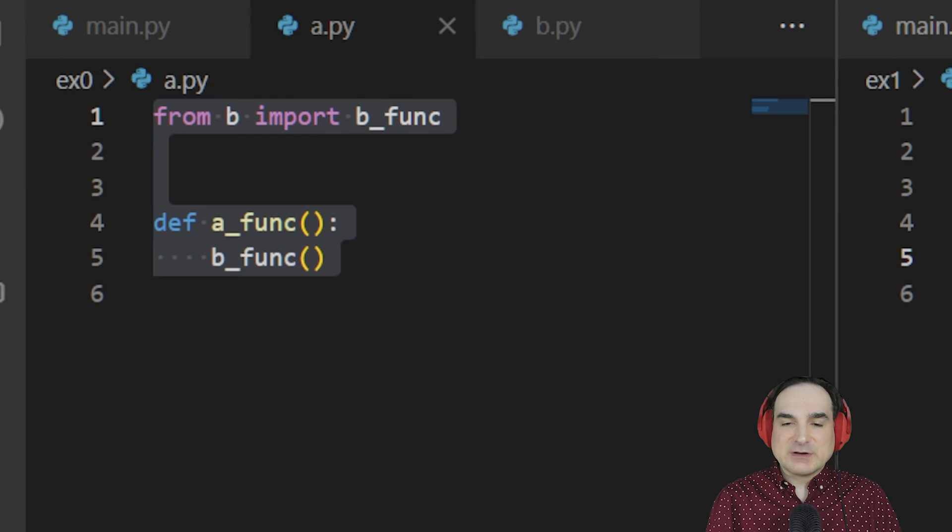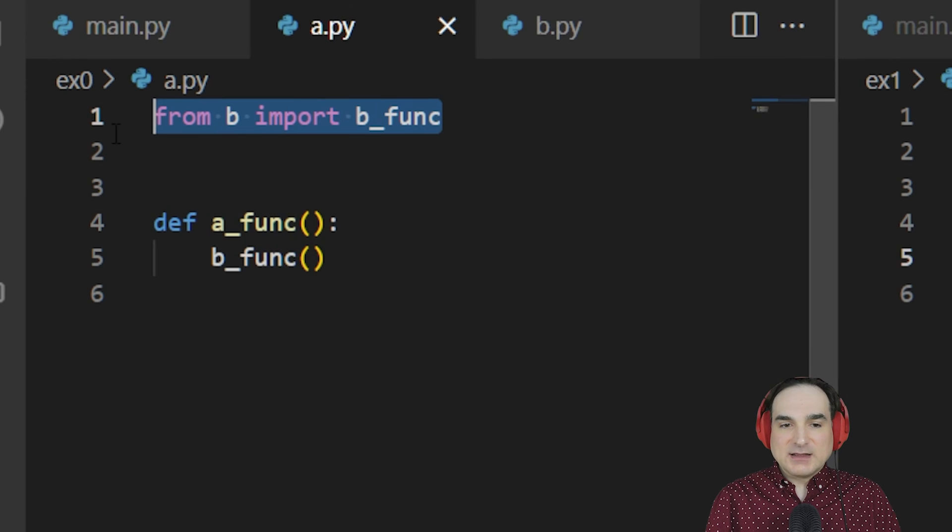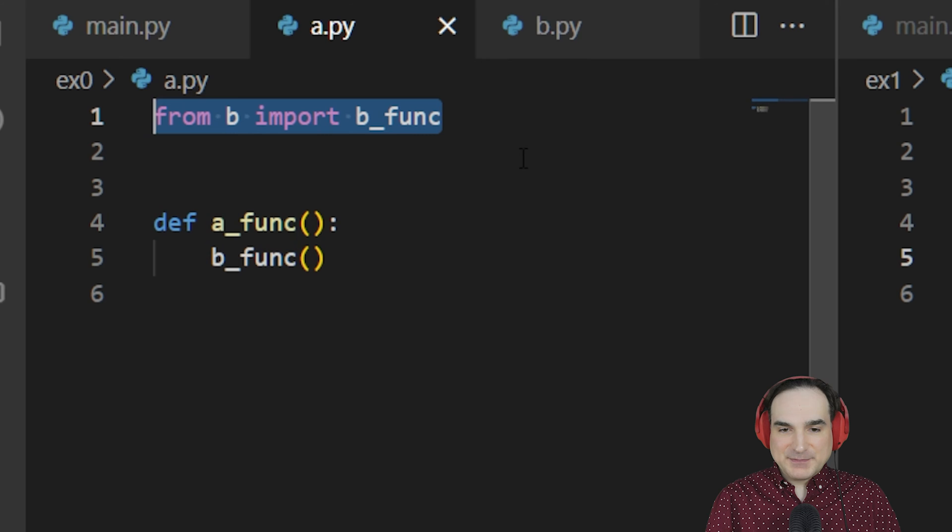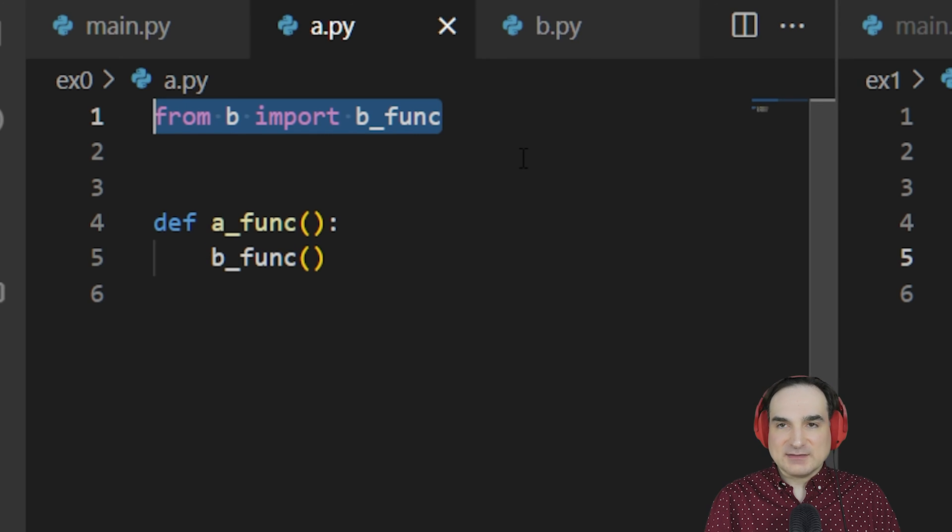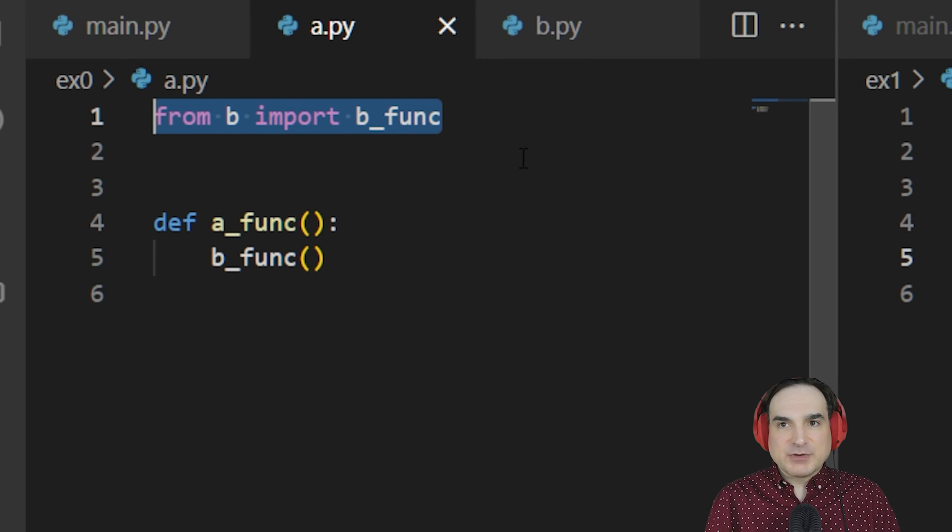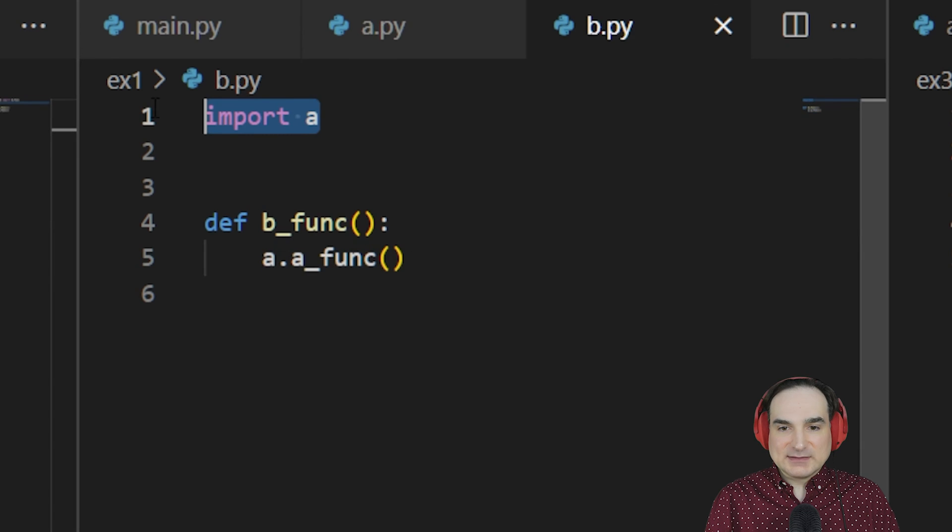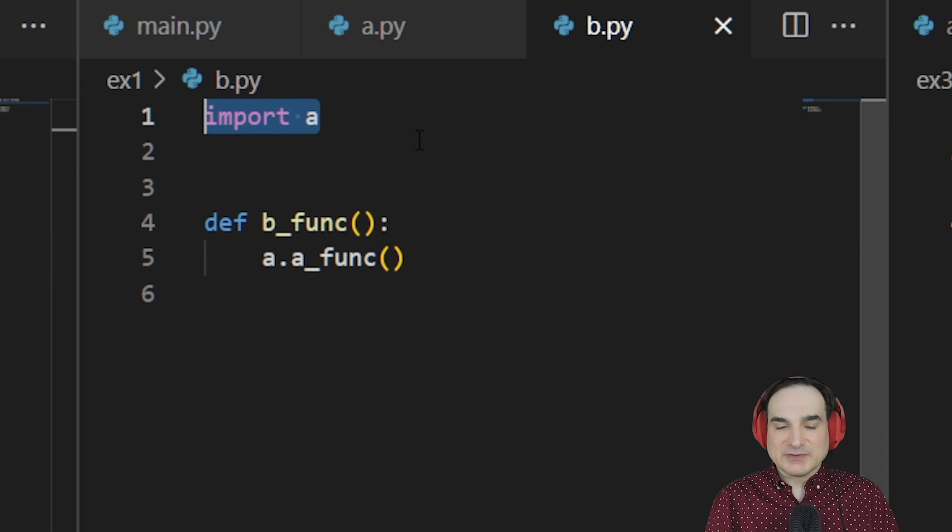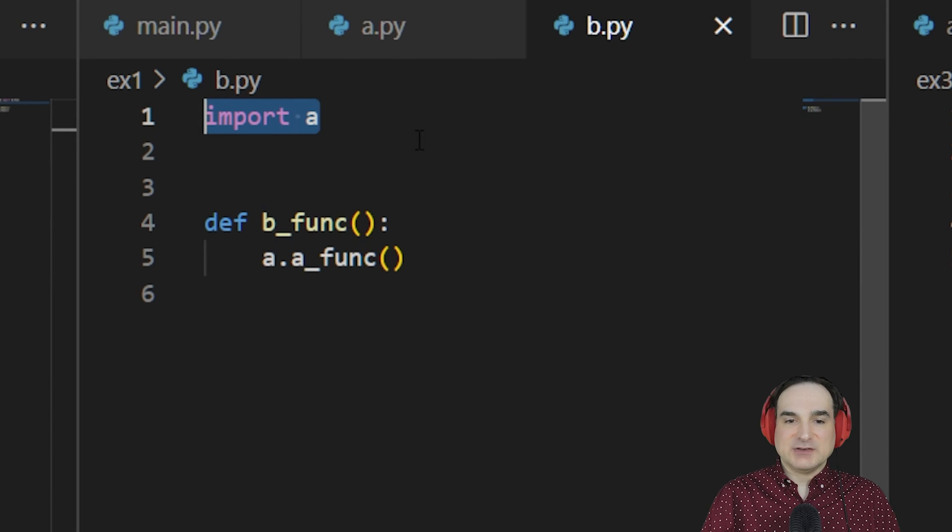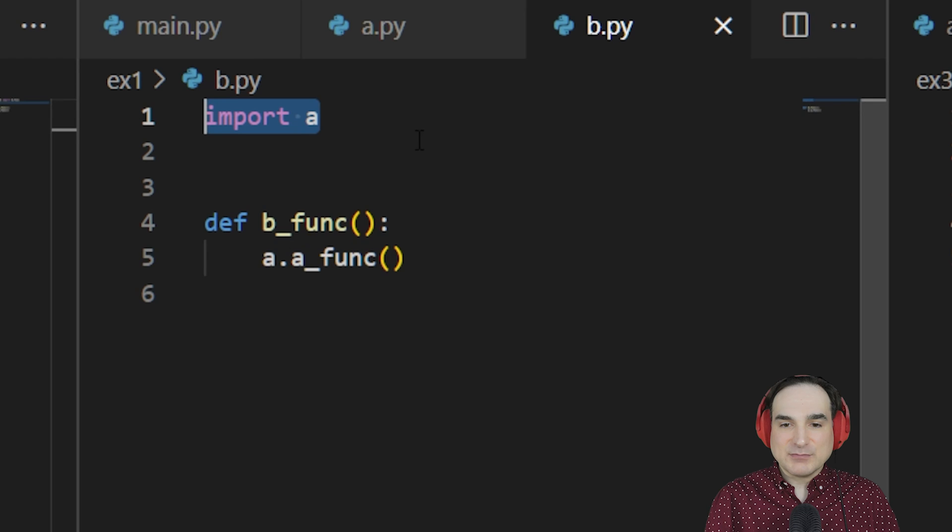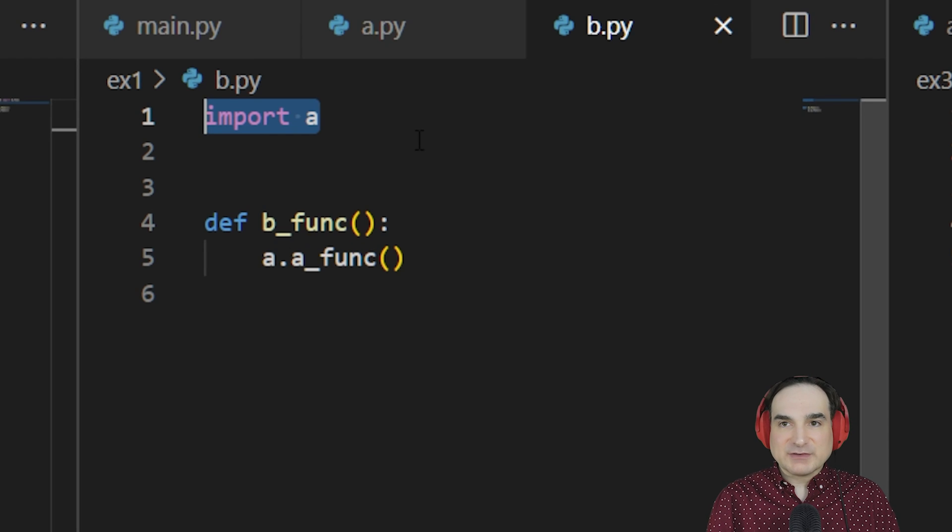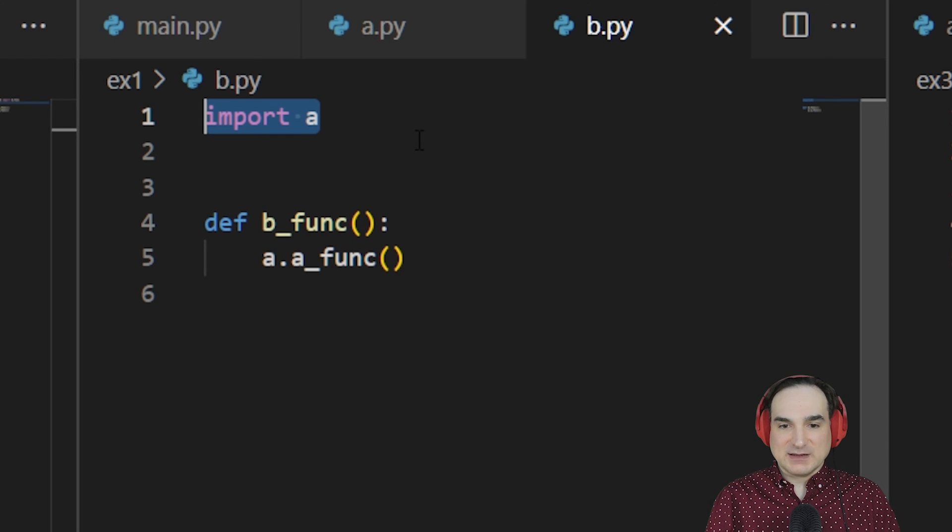When we say from X import Y, the module we're importing from has to be completely initialized in order for this to work. But if we just say import X, we're not accessing any symbols inside the module X at that moment, and so a circular reference doesn't get created at import time.